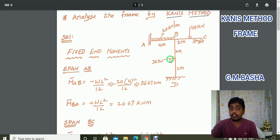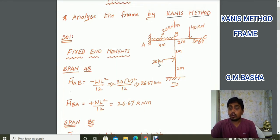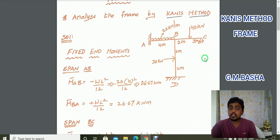Note on sign convention: if the force is acting on a member from the left direction, M bar DB equals minus WL by 8. If the force is acting from the right direction, M bar DB equals plus WL by 8. Please remember this point, as it can be a little confusing.